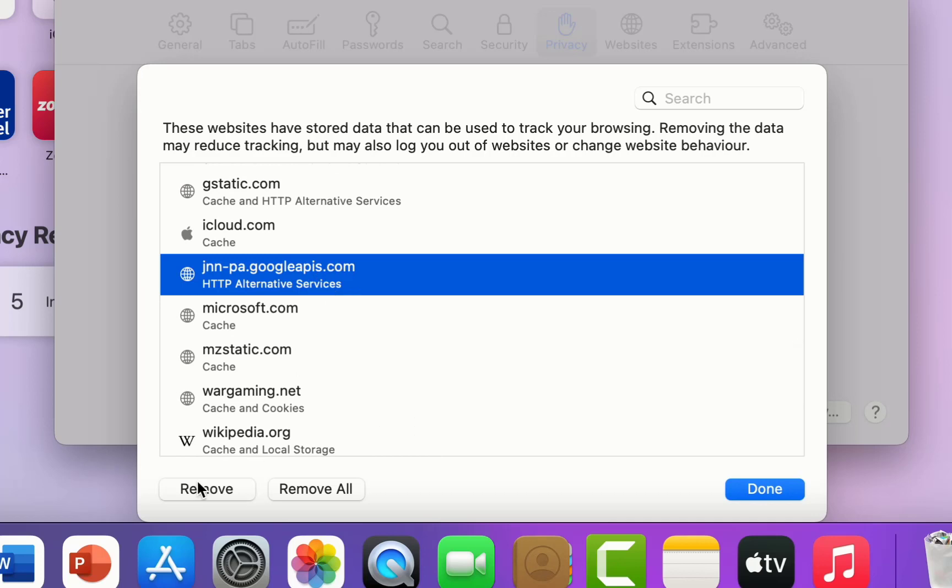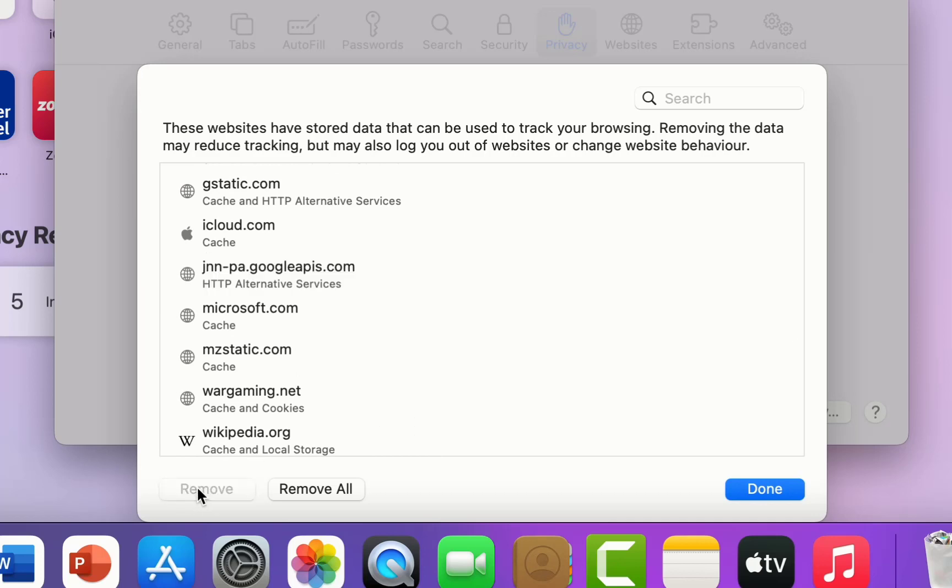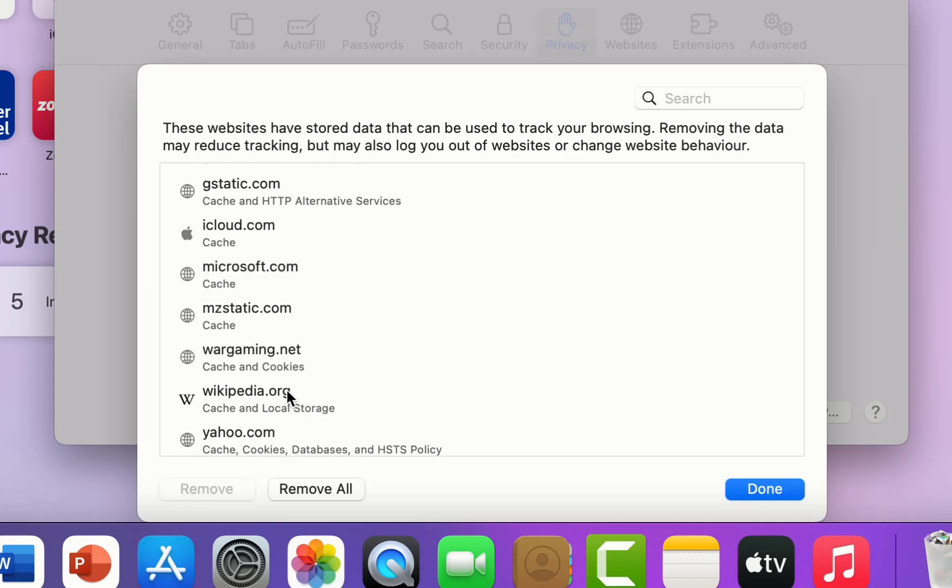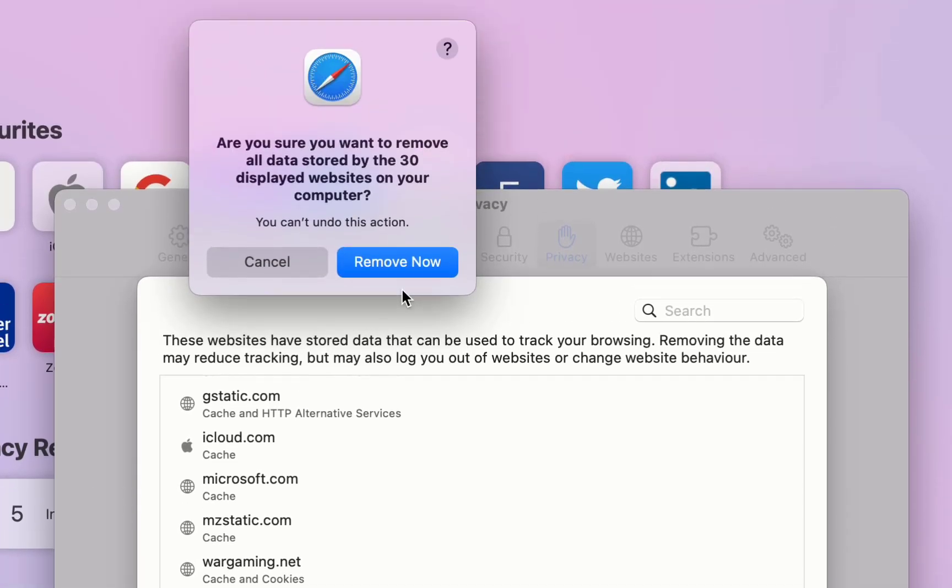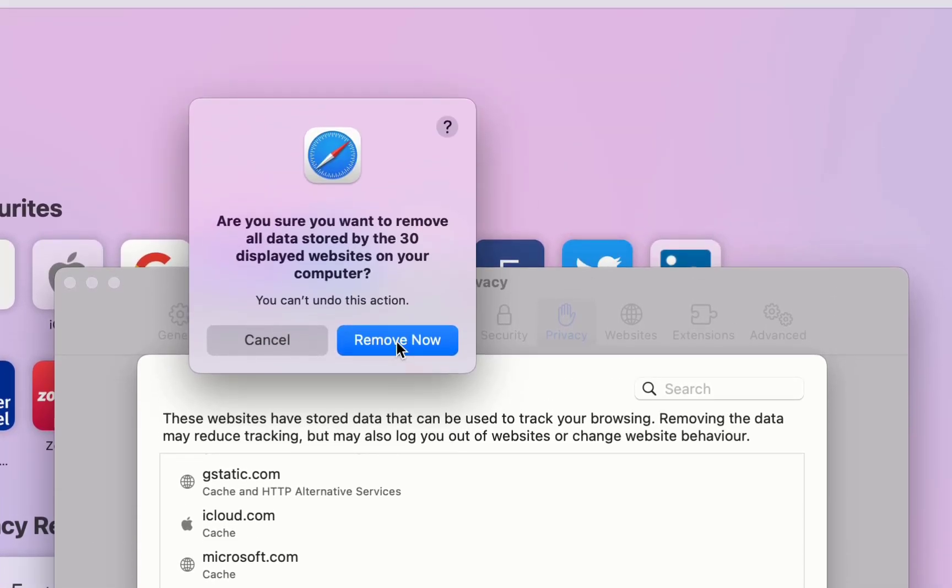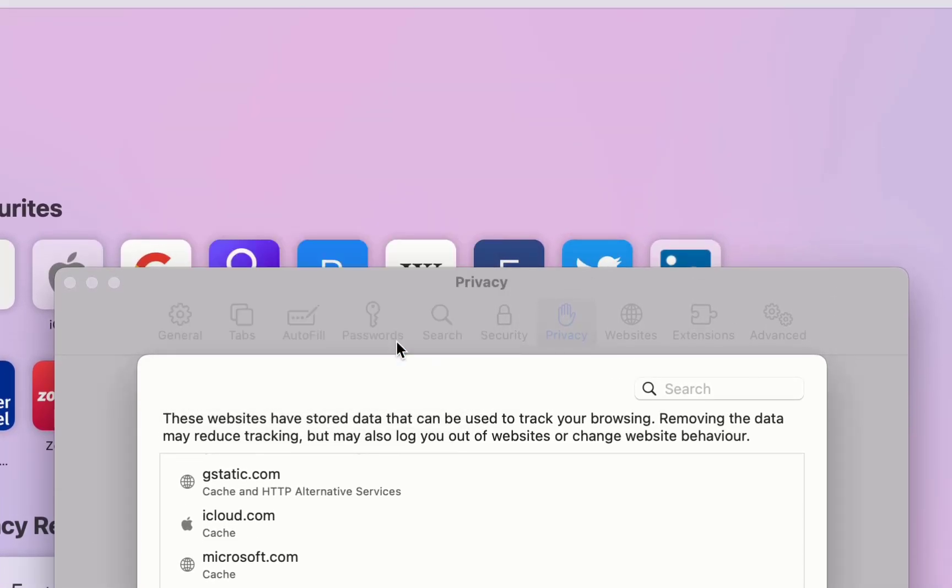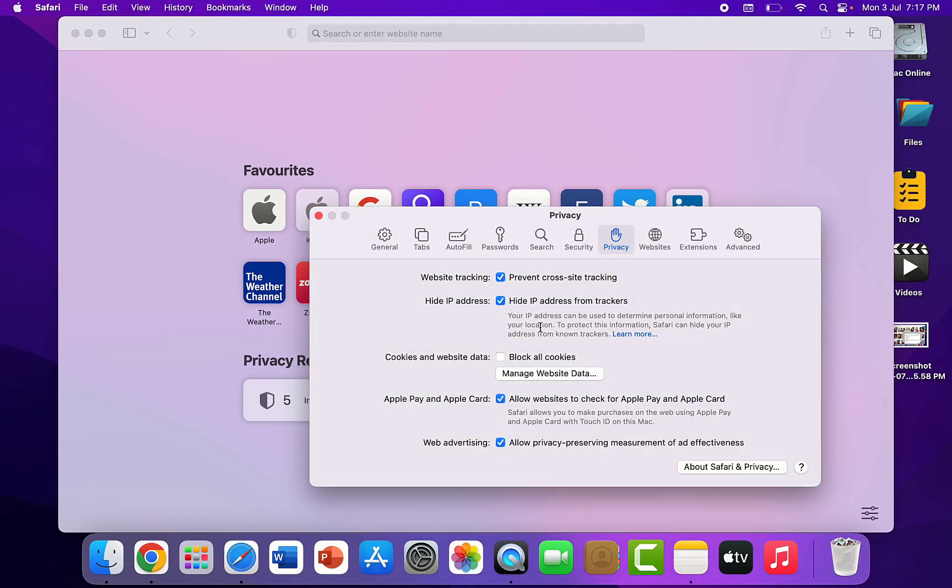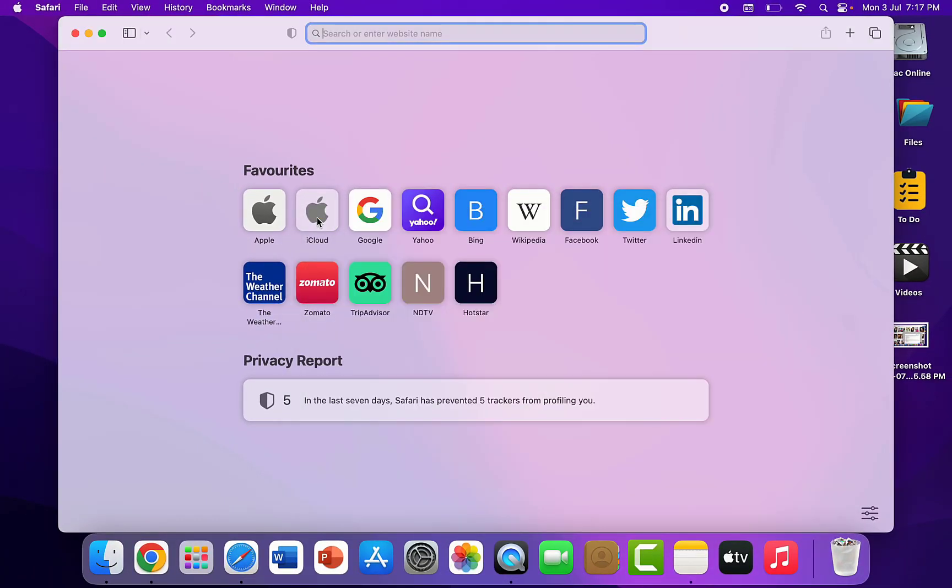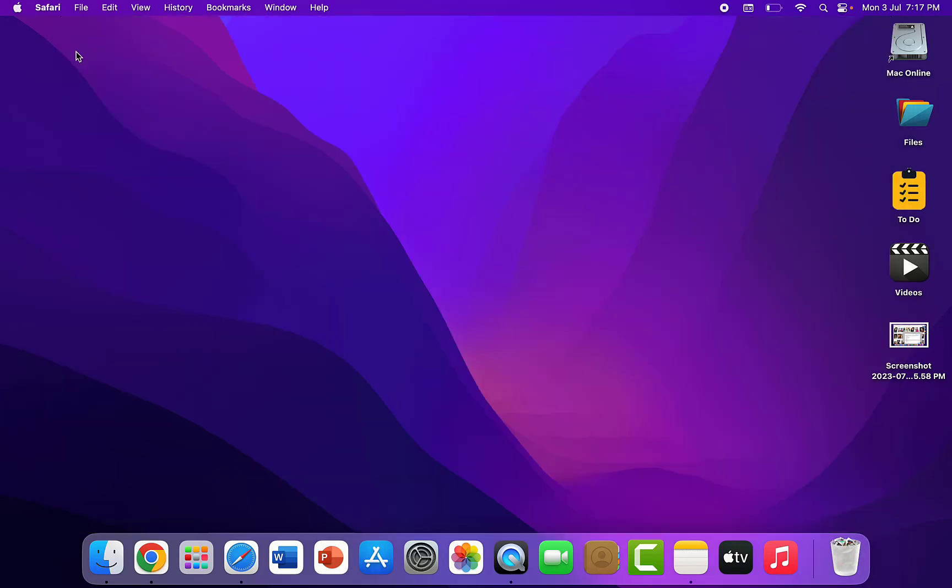Or if you want to delete all history from your Safari, then click on Remove All and then click on Remove Now. And that's it, all history of Safari will be deleted. Like this, you can delete a particular website or all history of Safari in MacBook.